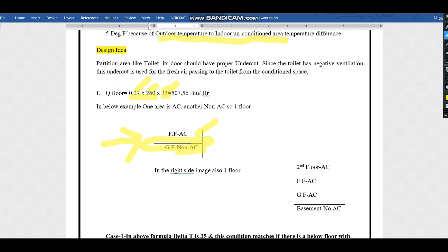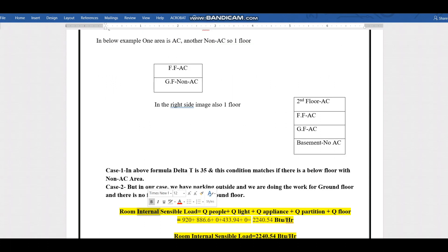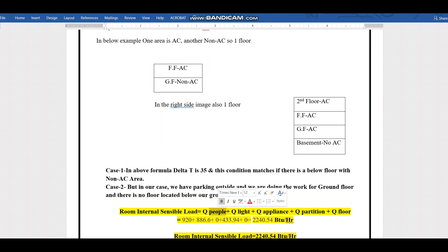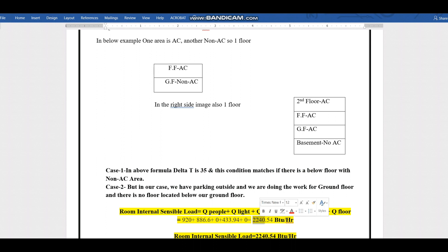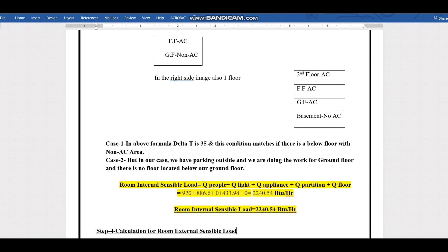The total room internal sensible load equals: Q people load (sensible only), Q light load, Q appliance load (shown for example only), Q partition load — 483.94 — and Q floor load (zero in our case). The total comes to 2240.54 BTU/hr. We still have room external sensible load, external-to-internal load, and latent load remaining to determine total airflow, total cooling load, and off-coil temperatures.